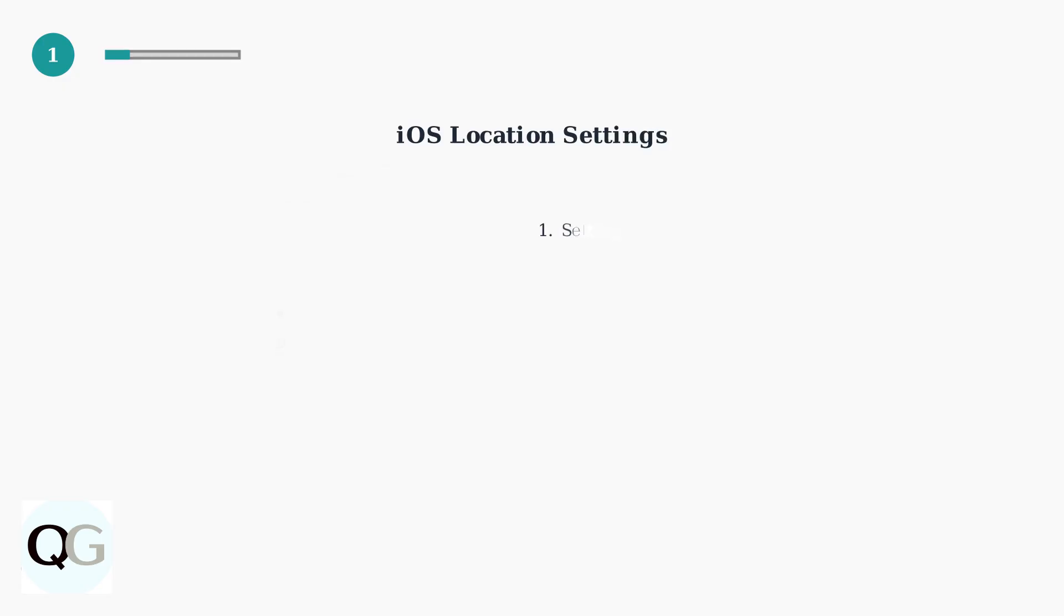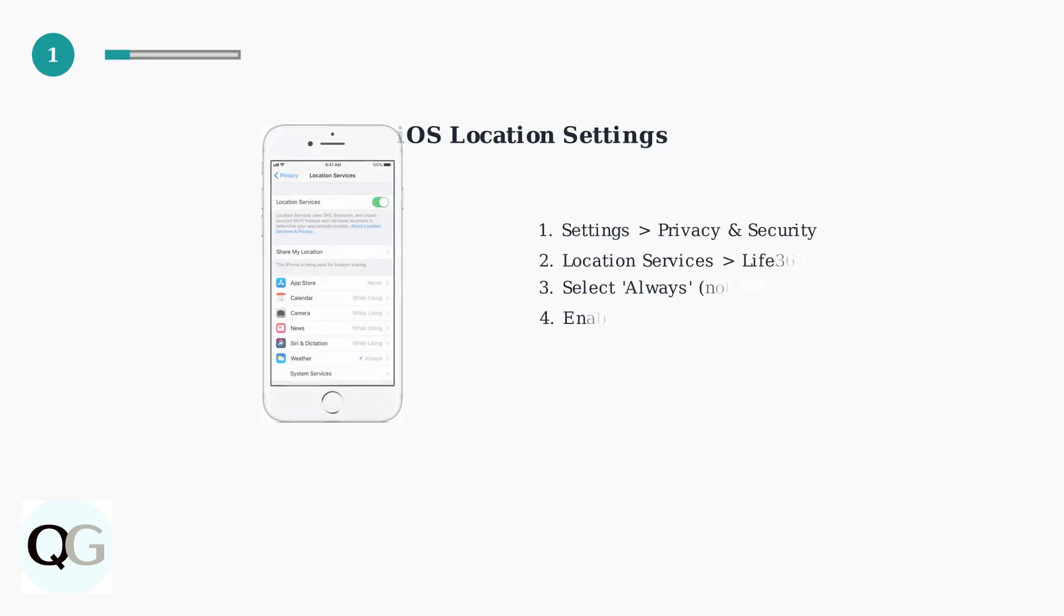For iPhone users, start by checking location permissions. Life360 needs always location access, not just while using the app. Also, enable precise location for accurate tracking.